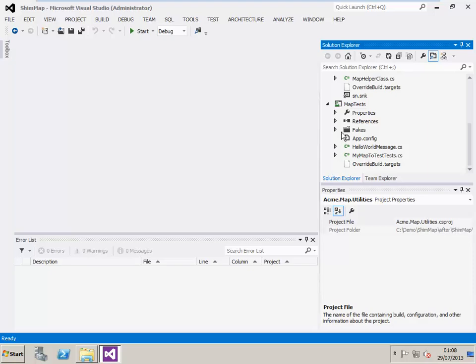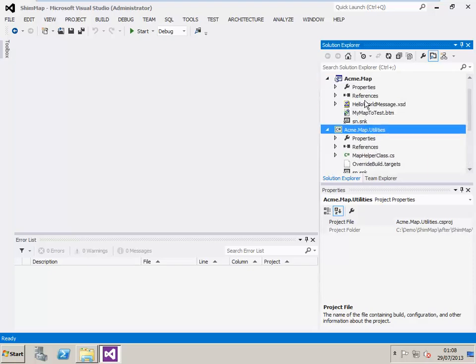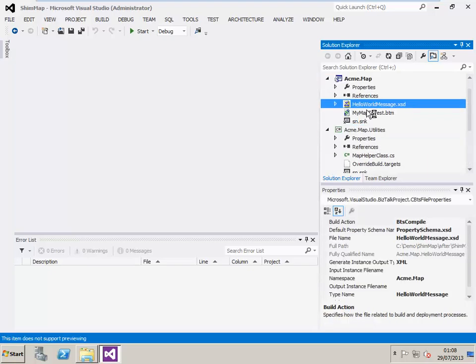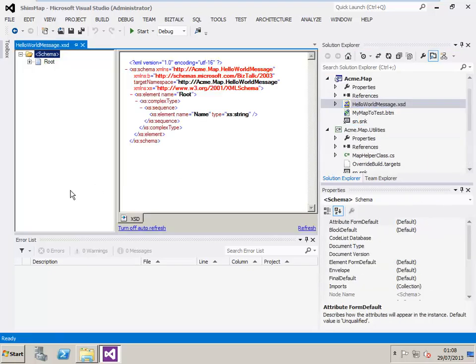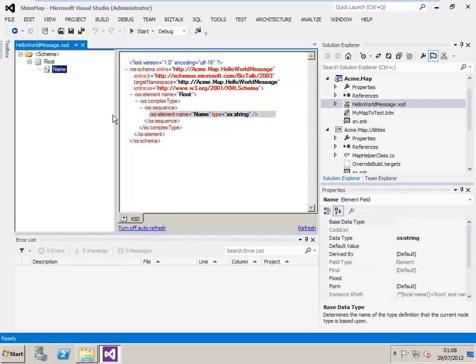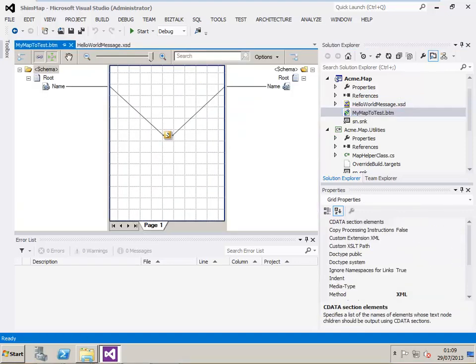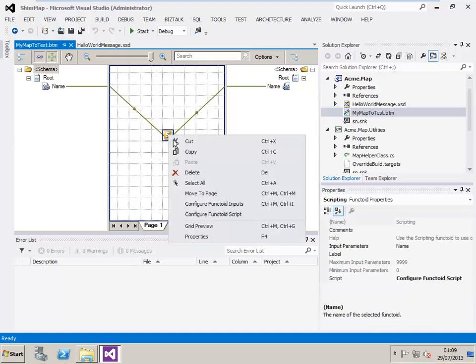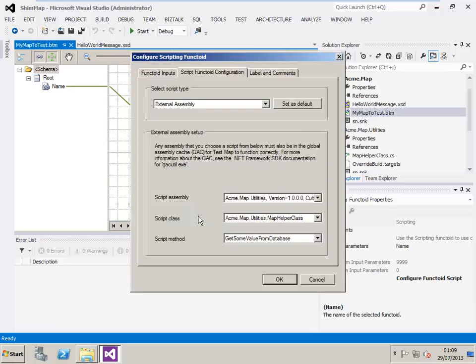If we take a closer look at the schema, you can see that it's a very simple schema with just a root element and one node under that. Again, in the map, we want to keep the demo as simple as possible, so we've reused the schema shown previously as the input and output schema, and we're simply going to map the name element from one schema to the other. On the way, we've got this scripting functoid, and in this scripting functoid, you'll be able to see that we're going to make an external call to our acme.map.utilities.mapHelper class where we'll execute the method called getSomeValueFromTheDatabase.